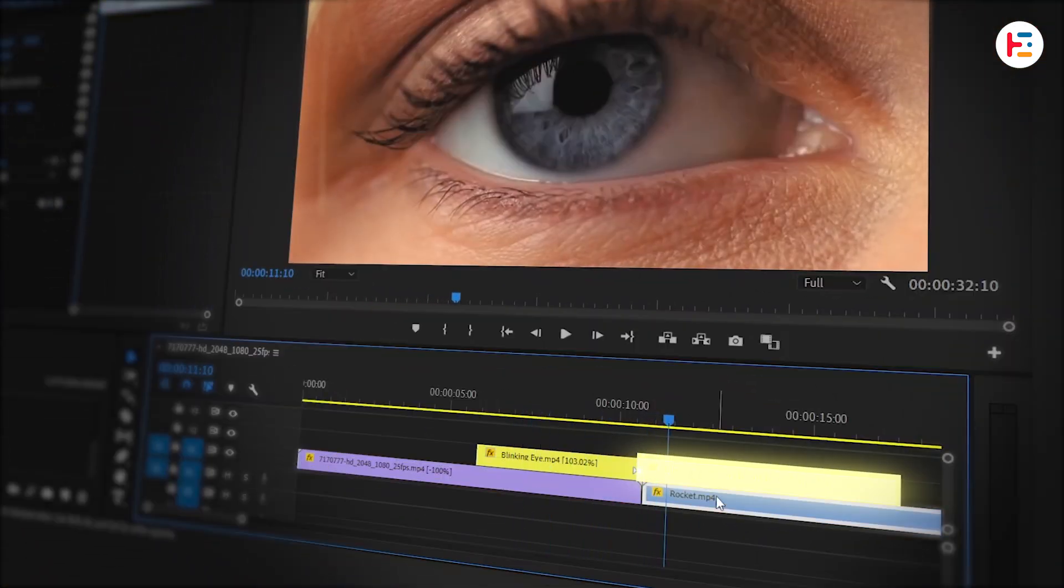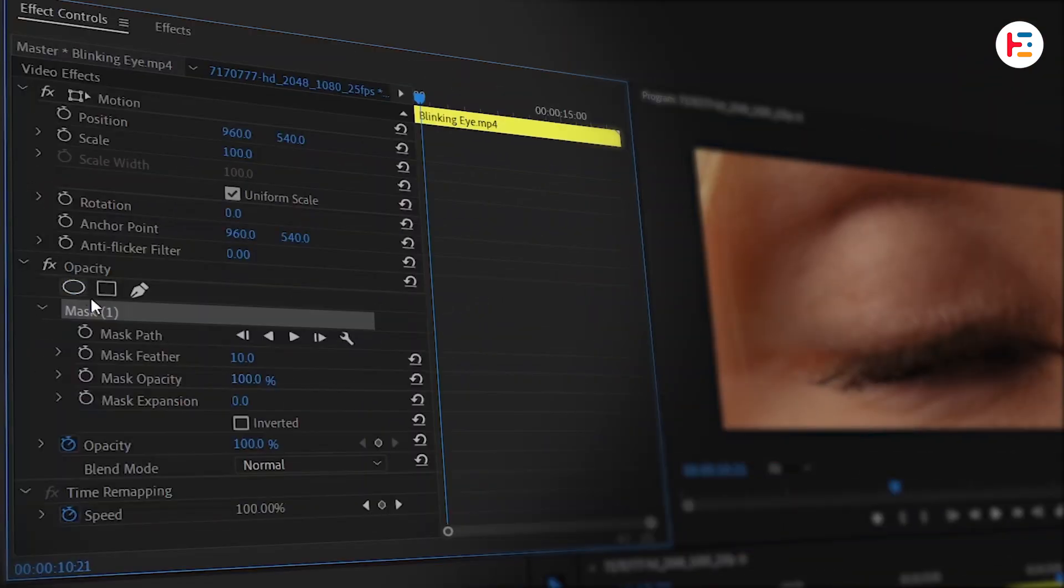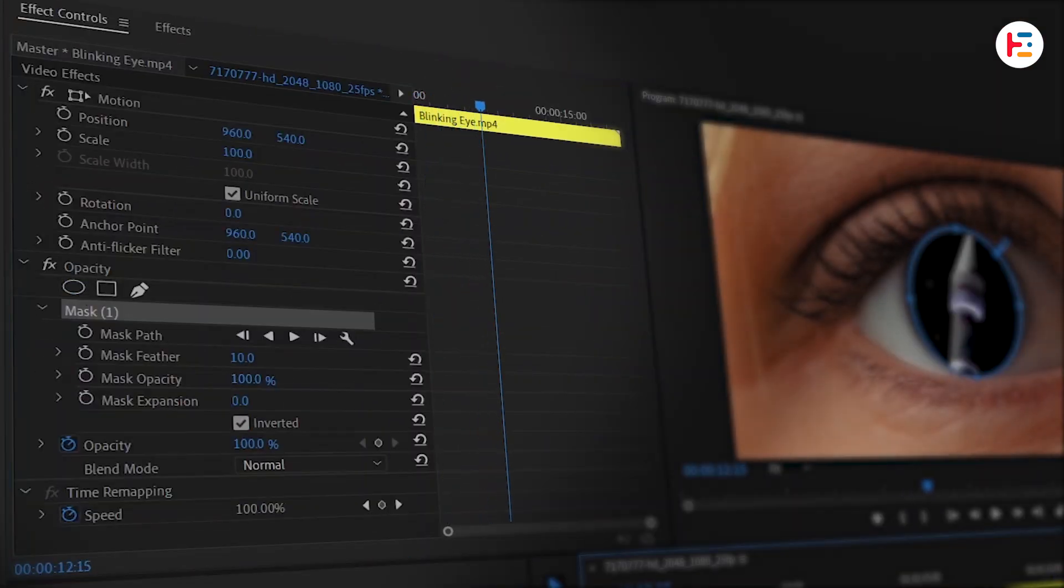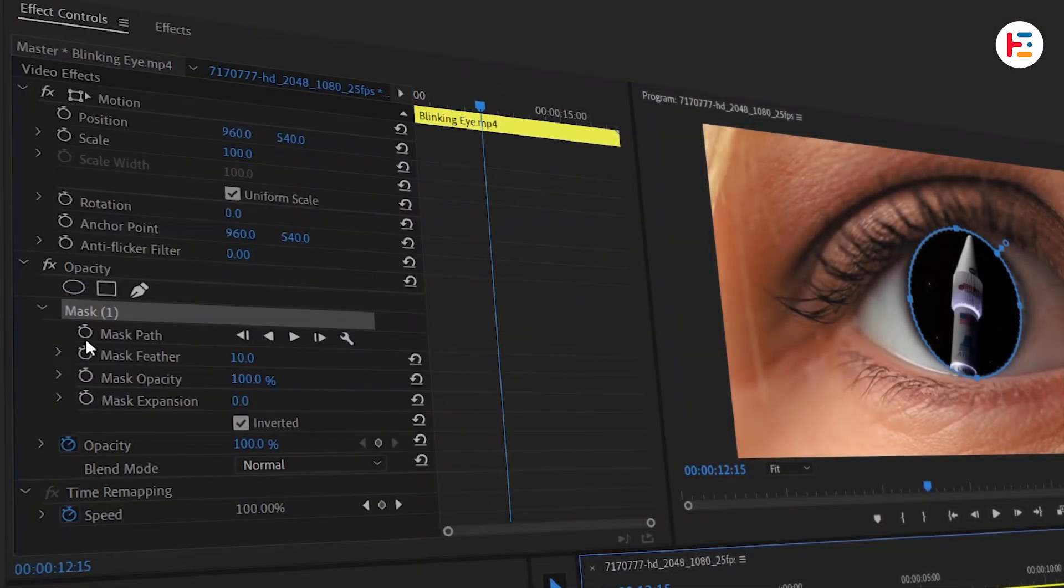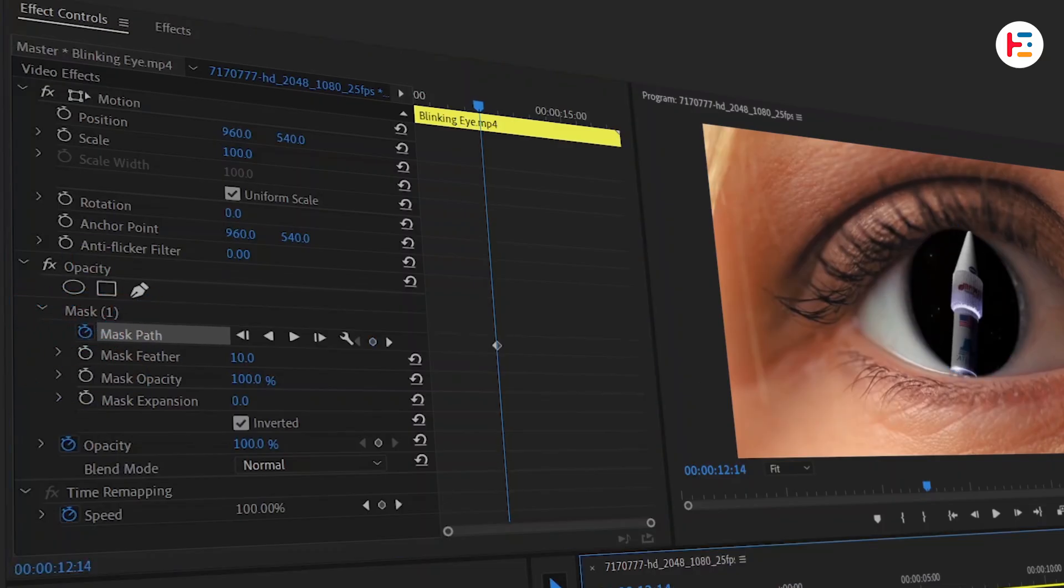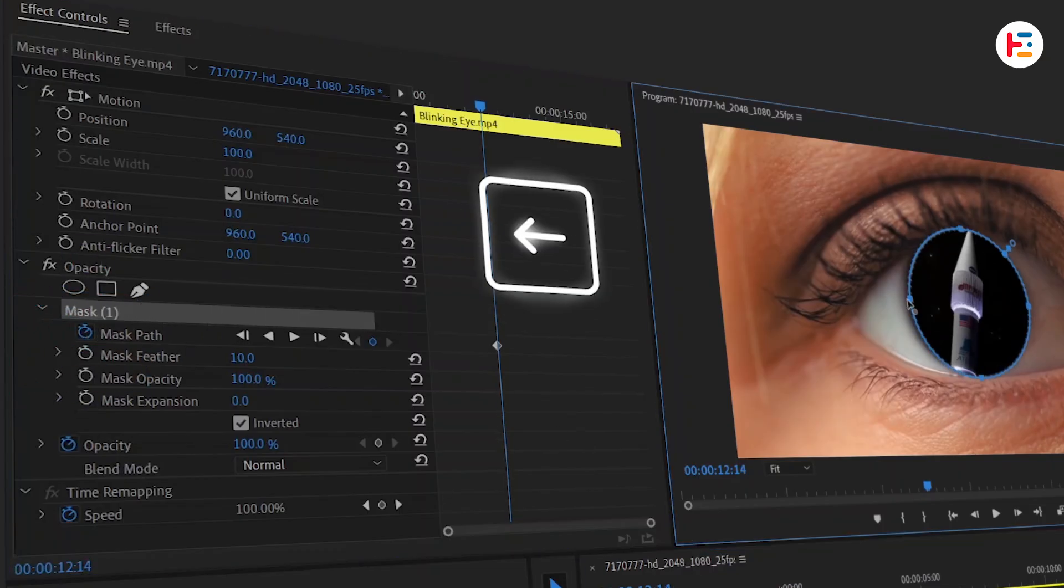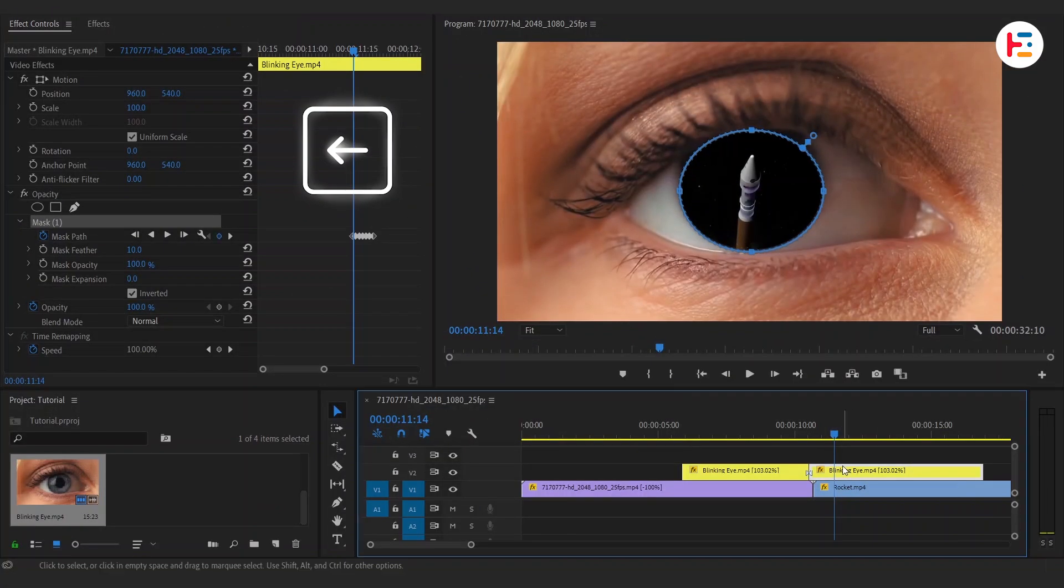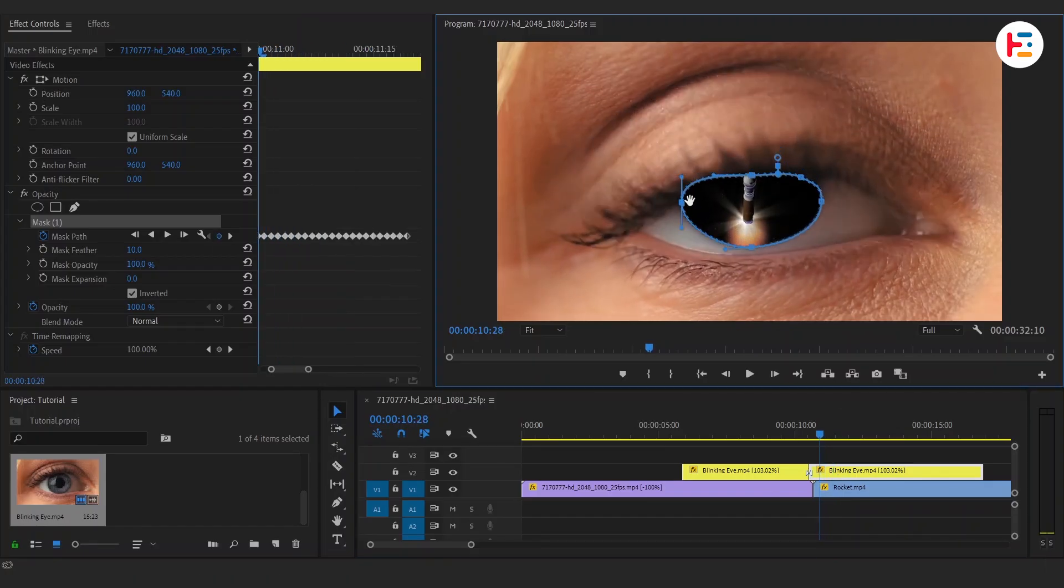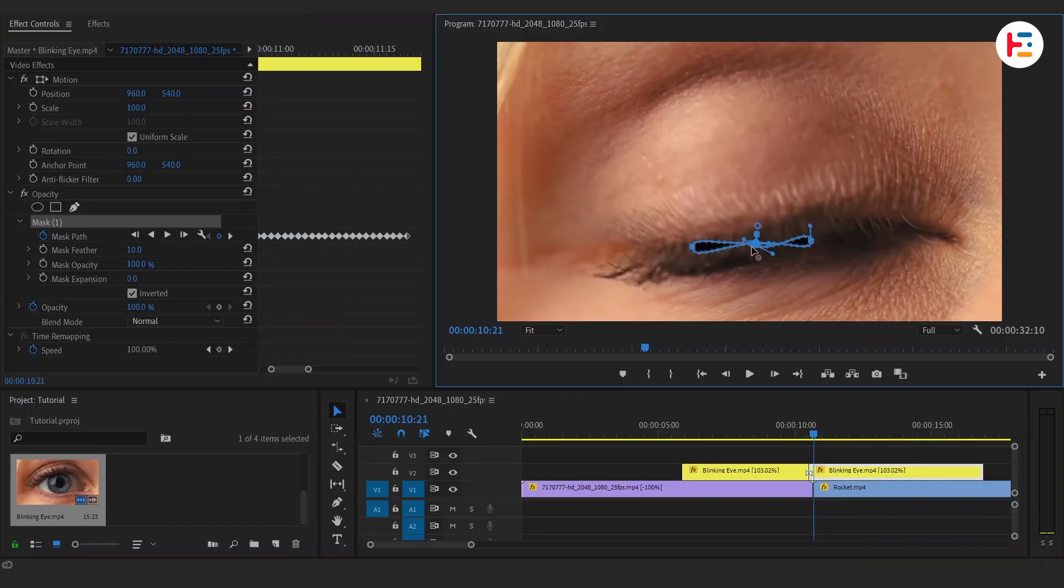Create another Ellipse Mask, but this time, I'll set keyframe on Mask Path and move one frame backward at a time by hitting the left arrow key. Follow the same steps as before to adjust the mask and create a smooth animation.